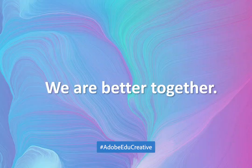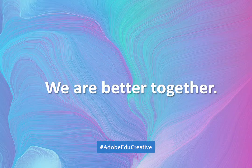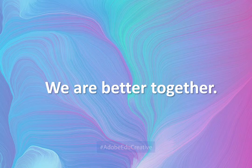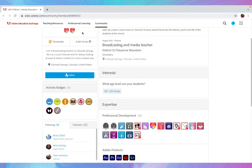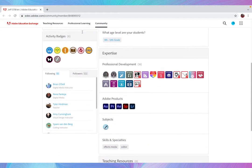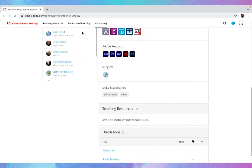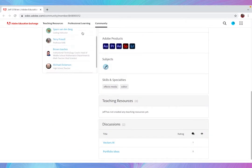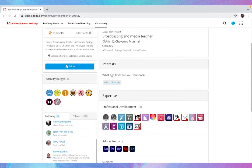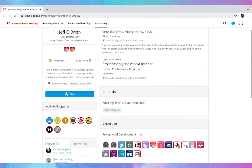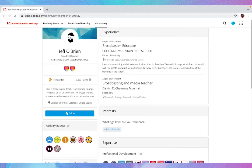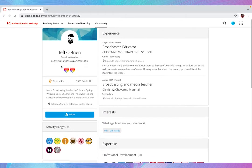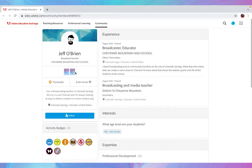Let's be better together and share our learning to inspire other educators in our network. So, once you've received your Adobe Creative Educator Level 2 badge, you will have it available on your Adobe Education Exchange profile, on Acclaim, and also on Credly.